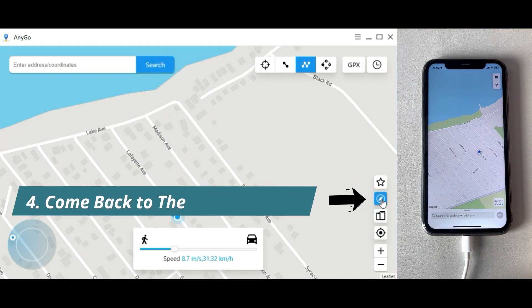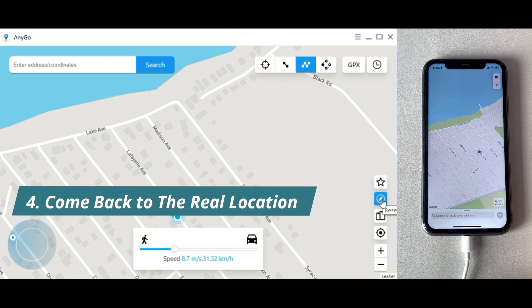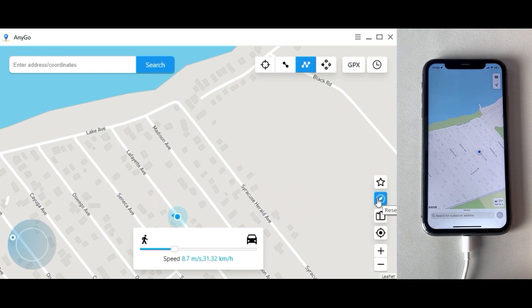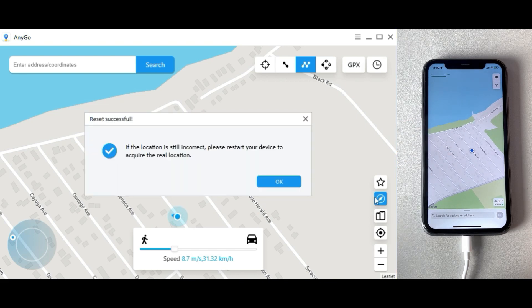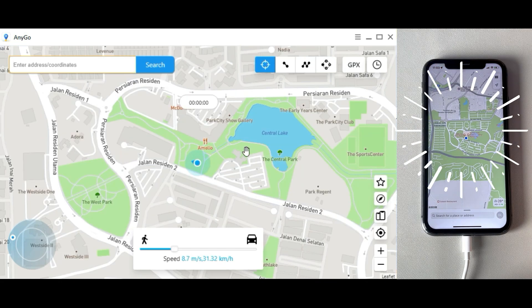Finally, if you want to get back to the real location, tap the icon on the lower right corner. Then your iPhone will come back to the real location.